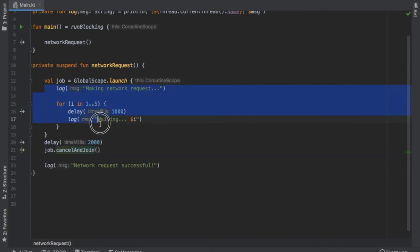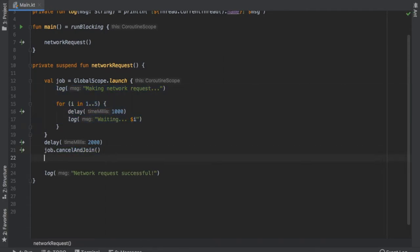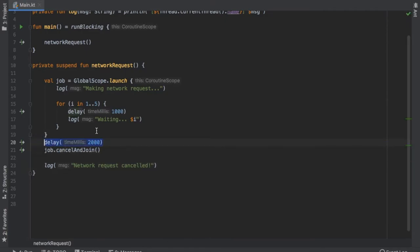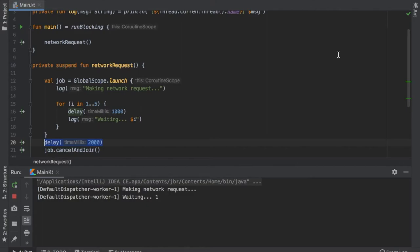We can wait for this to compute before closing. In Android Studio, job.cancel alone should be enough because you're running on a continuous thread that doesn't terminate while the lifecycle is going. But for IntelliJ, you need cancelAndJoin because the program will terminate prematurely. Let's change the log to "network request cancelled" and click play. It makes the network request, says "waiting one," "waiting two," then receives the cancel request and prints "network request cancelled" before exiting.